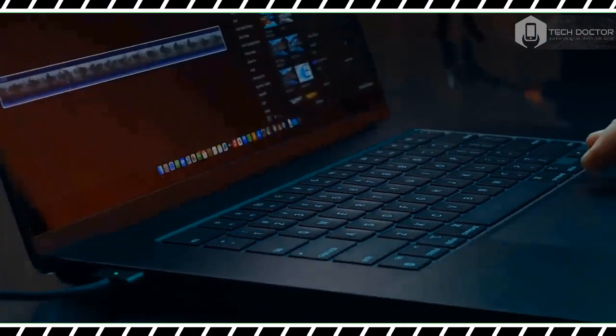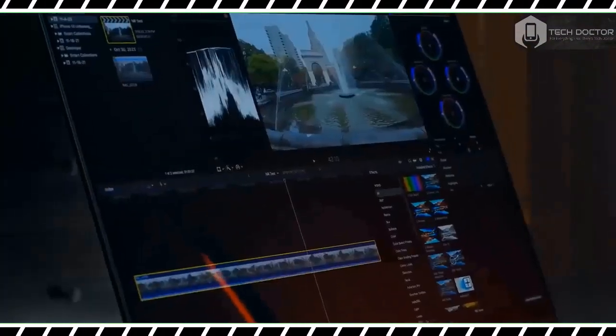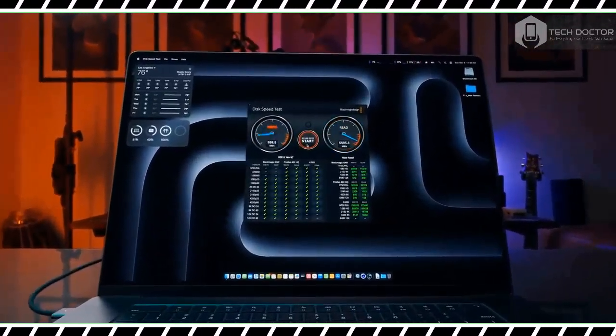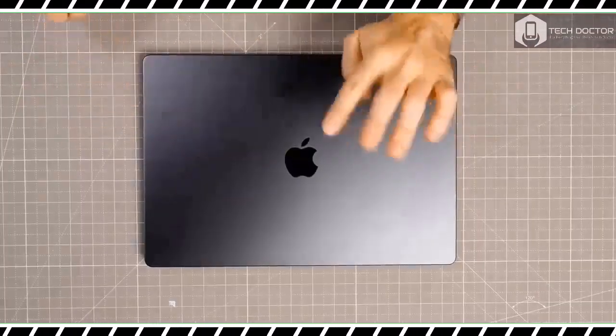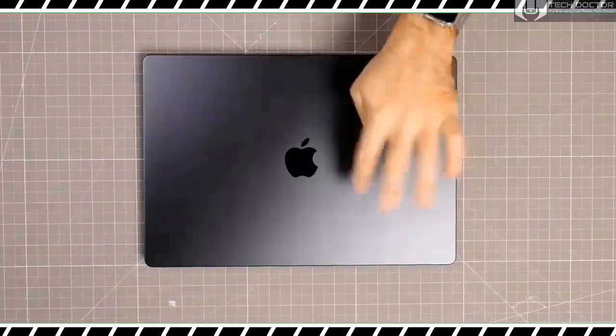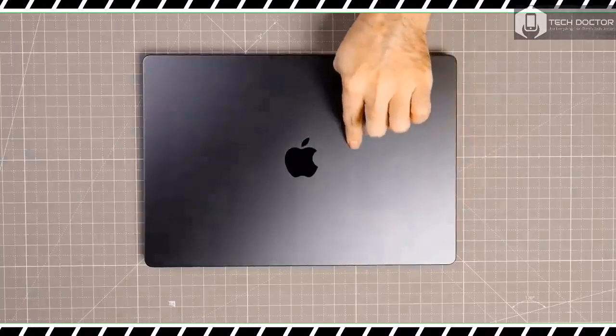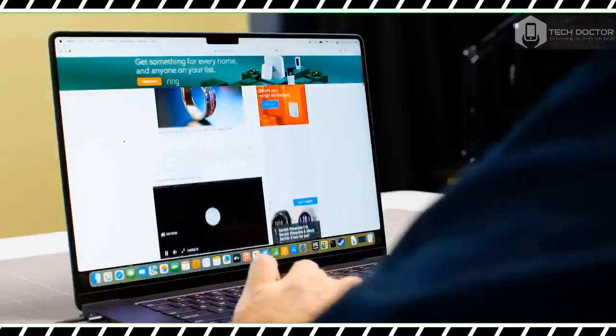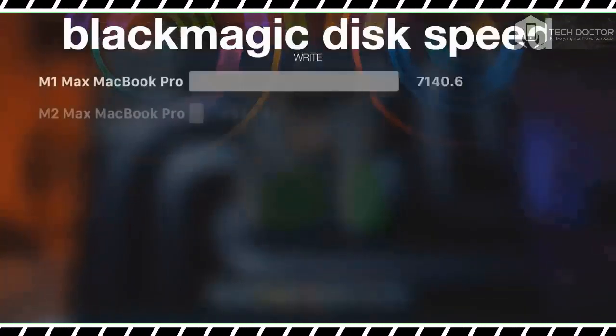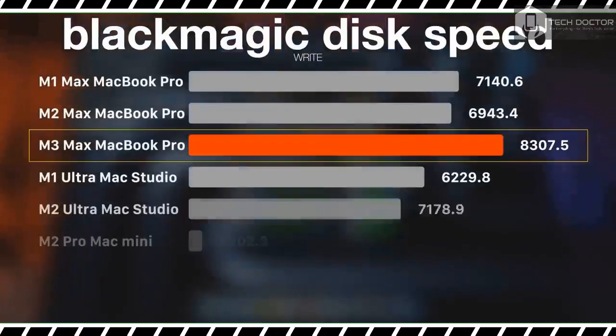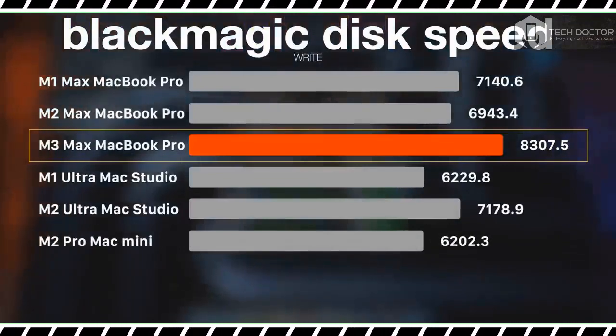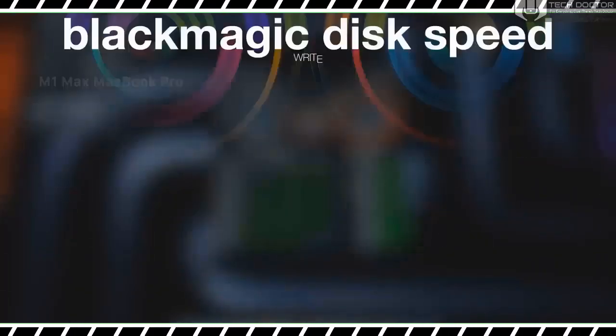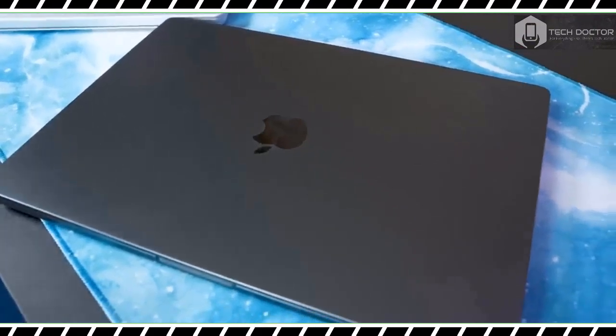The thin bezels surrounding the 16.2-inch display allow you to see more of whatever you are watching or working on. Before you ask, yes, the notch at the top center of the display hasn't gone anywhere. That might bother some of you, but I have gotten used to the notches on these machines. On a screen this wide, I rarely notice the notch.